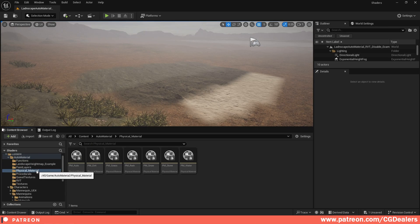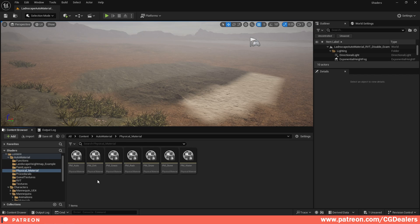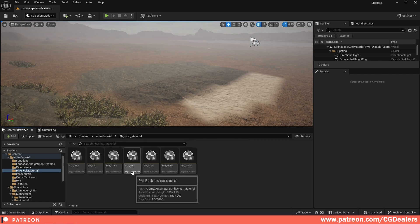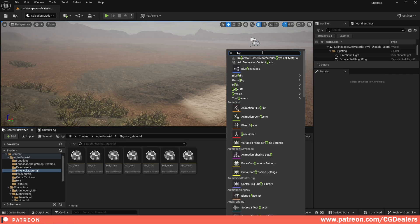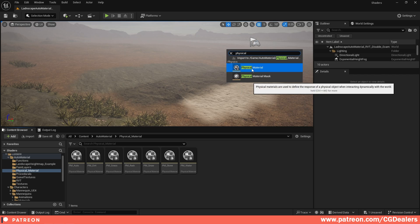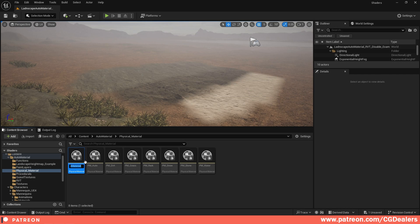So the first step is to create physical materials. Right here I've created different physical materials based on my layers. I have dirt, I have grass, I have rock, snow, stone, water, and auto. Search here for 'physical' and click 'physical material', then select the physical material. Right now you're going to create the physical material - name it PM for 'physical material', then name it like your layer. Let's say wood.